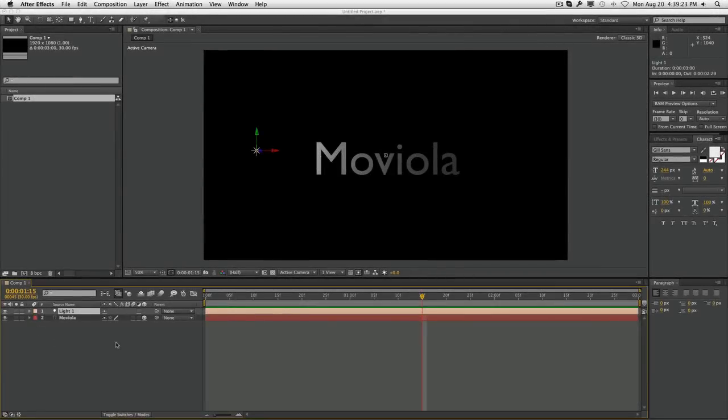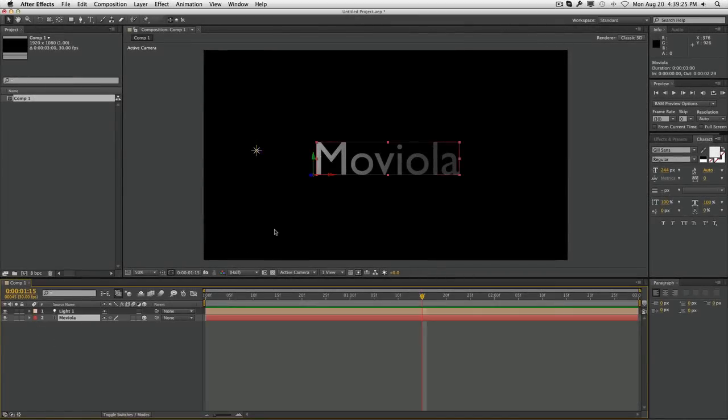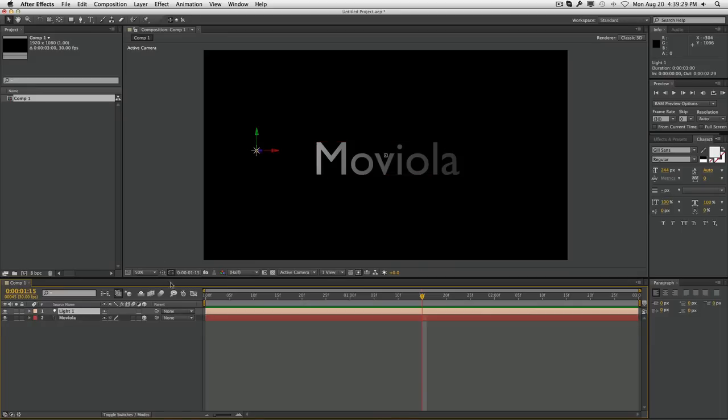So what you see here is we have a 3D text layer, and you can tell it's 3D because it's affected by this light that I've created above it. What we're going to do is animate it across the face of this Moviola, giving it a nice shimmer look.